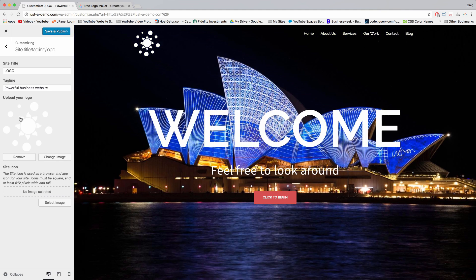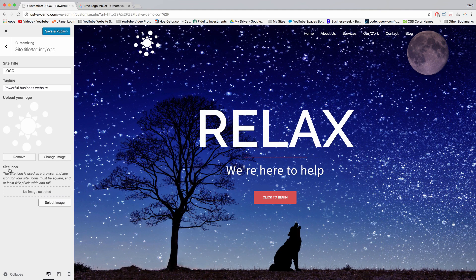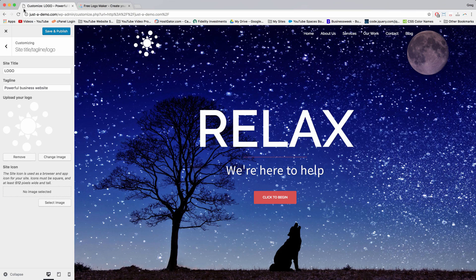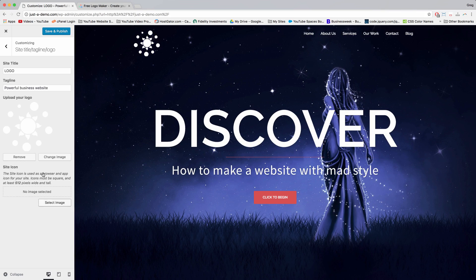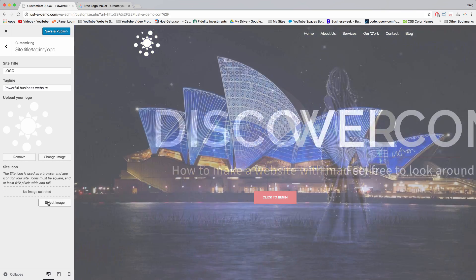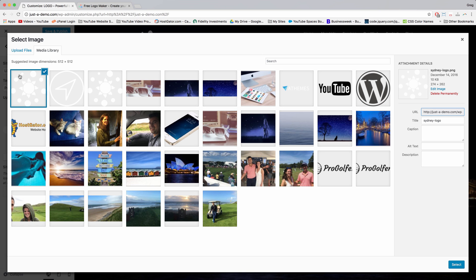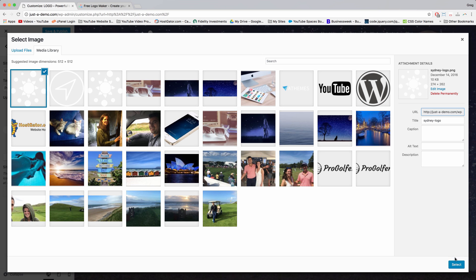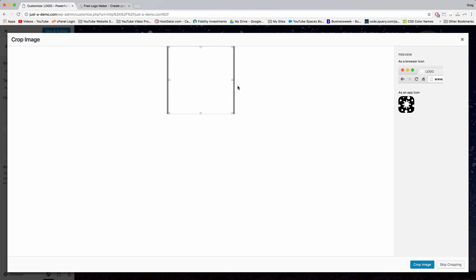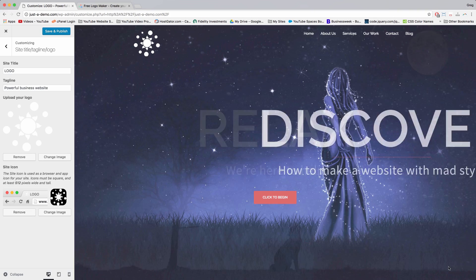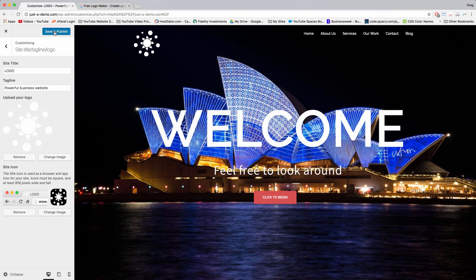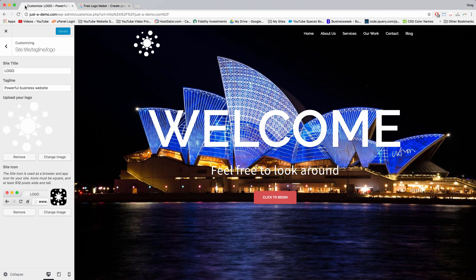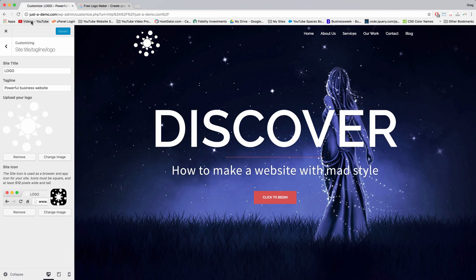You can also use the screen to change the site icon, also known as the favicon, that will display in your browser tabs and in your audience's browser tabs. Just click select image here and we'll try to use that same logo, select. And skip cropping, and now let's save and publish. And we can see already in our browser tab that icon is showing up.